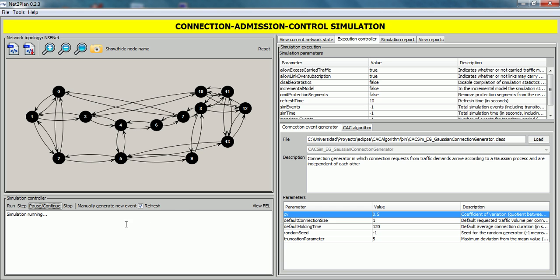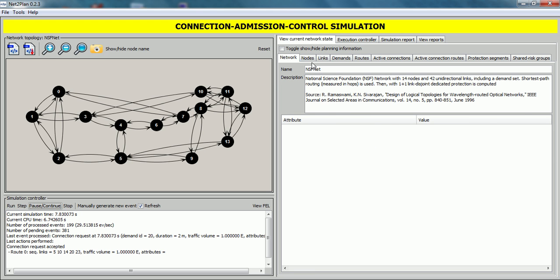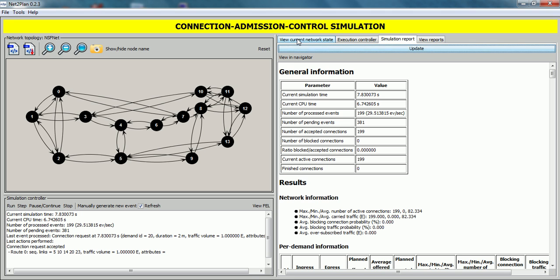After that, we click on Run to start the simulation. After a few seconds, if we click on the Pause and Continue button, we can see that the algorithm runs with the modifications without errors. We can analyze these results by viewing the current network state tab — nodes, links — and the simulation report by clicking Update and viewing statistics. More information about this tool can be found by visiting Netoplan.com. Thank you.